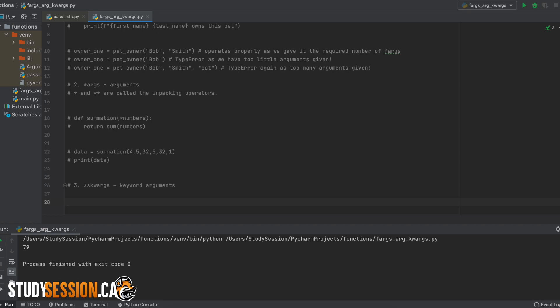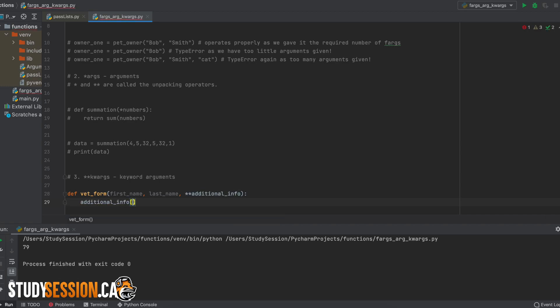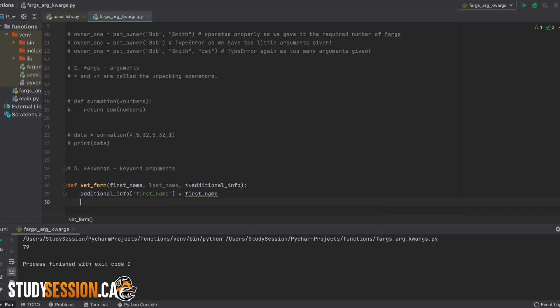So let's go back to our earlier example of running our veterinarian clinic. Let's create two formal arguments here at the beginning. We do this because we deem it necessary to know at least the name of our client. Then let's put in this keyword argument called additional info.